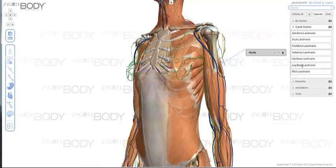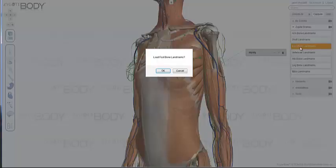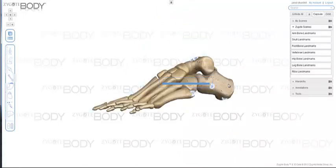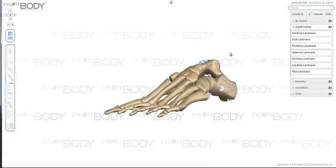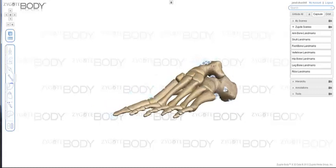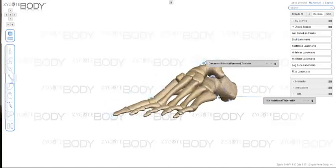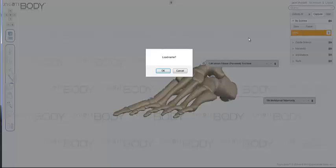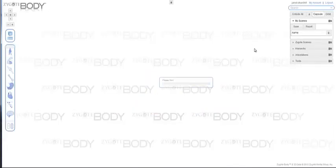So right now, if we click on Foot Bone Landmarks, it will load that particular scene, which is all the bones of the foot with a bunch of different annotations. You can click on them and learn the different landmarks of the bones of the foot. As you can see, there are a bunch of different landmarks here — you click on them and learn about those landmarks. Then you can go back to Your Scenes and reload the scene that you are currently working on.